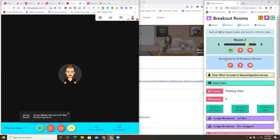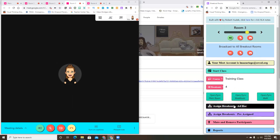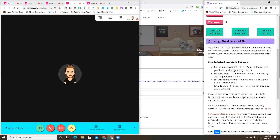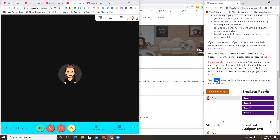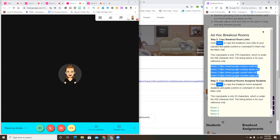If you want to easily copy and paste all the links your students will need, go to 'Assign Breakouts' and click there. There are the links for your breakout rooms. If your students already know in advance which breakout room they're going to, all you have to do is copy all of this.